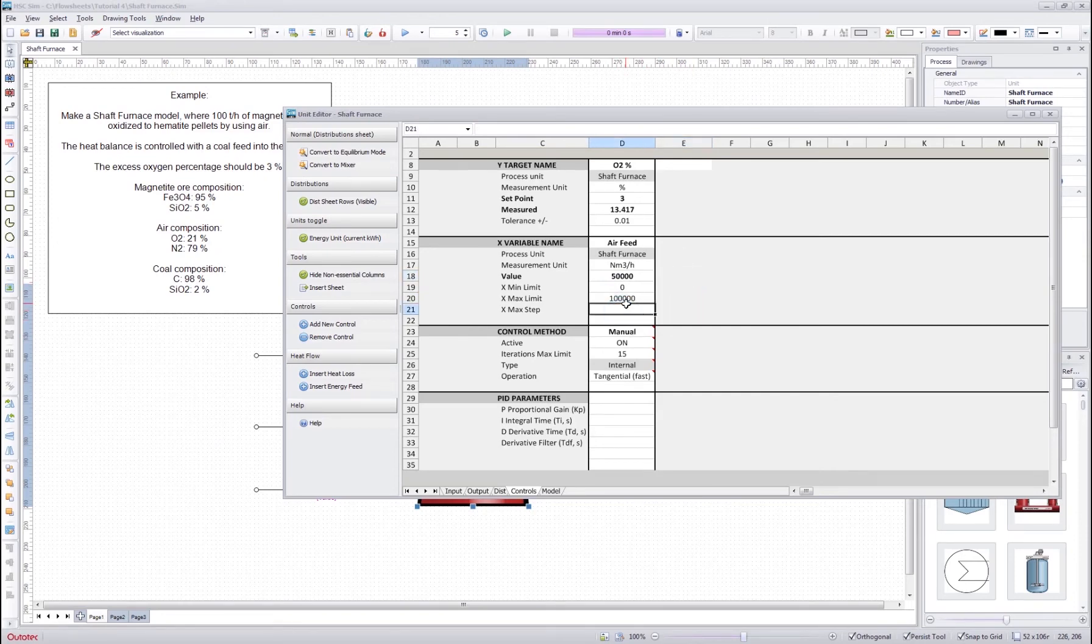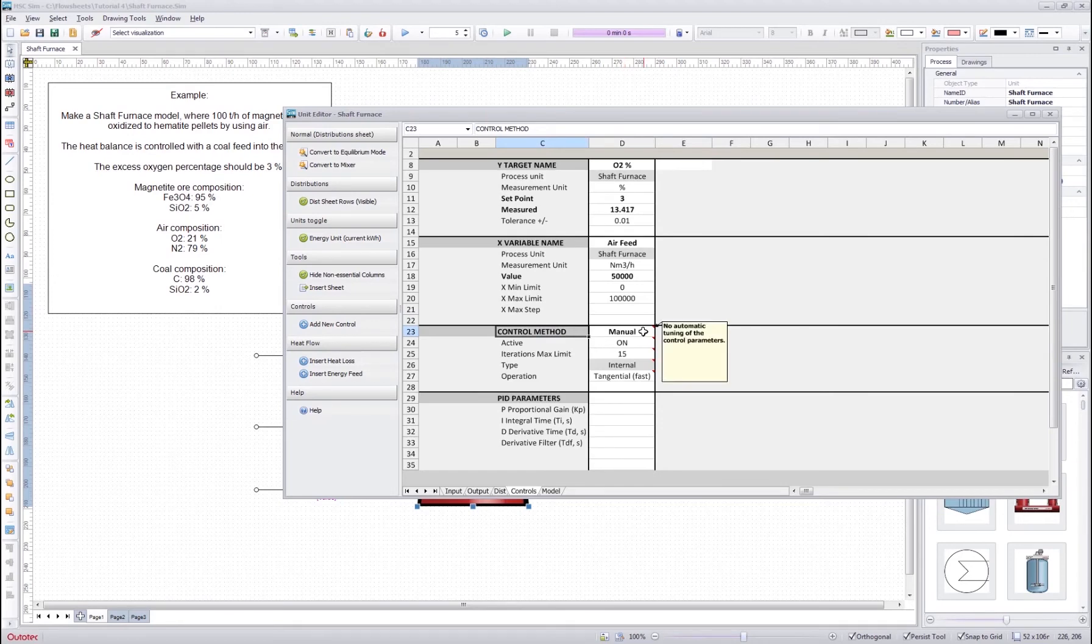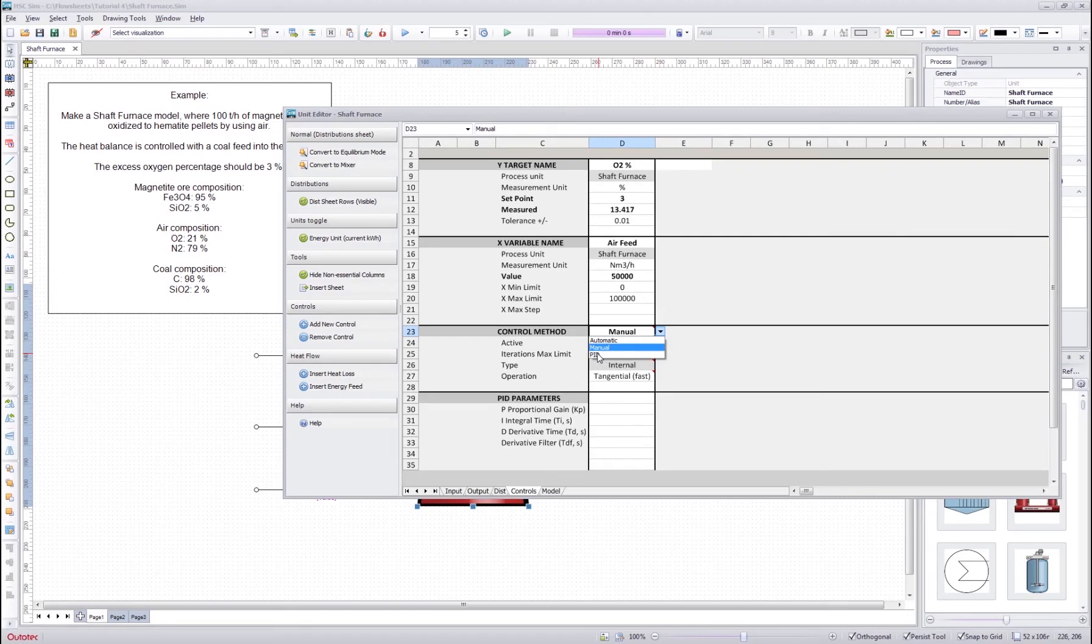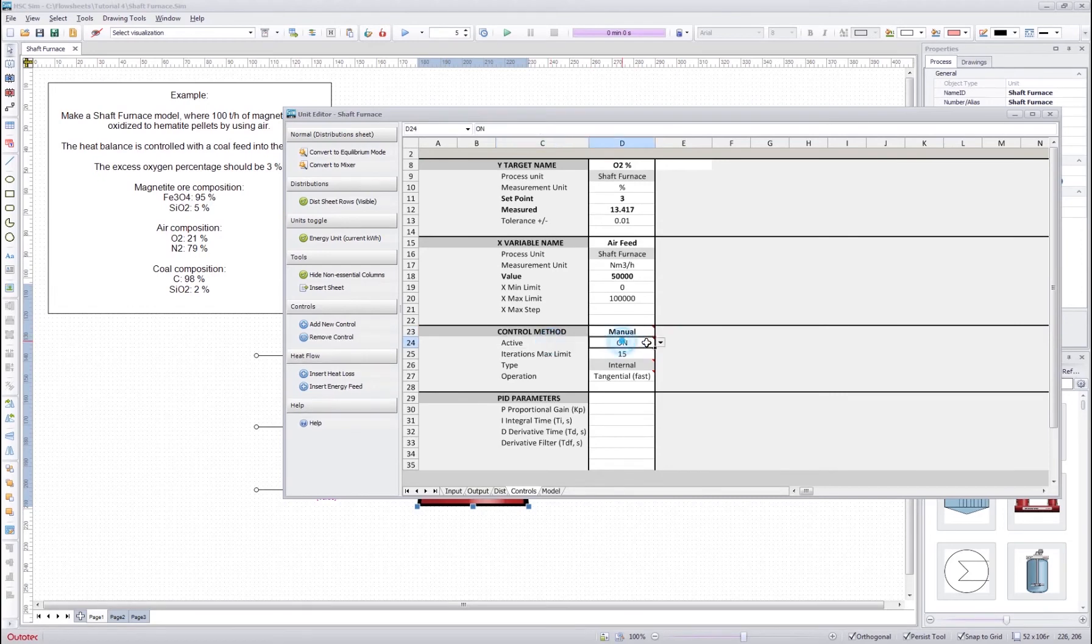We don't need to usually adjust this step amount. And for the control method, usually the default method is fine. We can change from here. We can change whether we use PID control which is only for the dynamic, or if we use the automatic which is not really nowadays used anymore. So usually this manual choice is best for the static models.